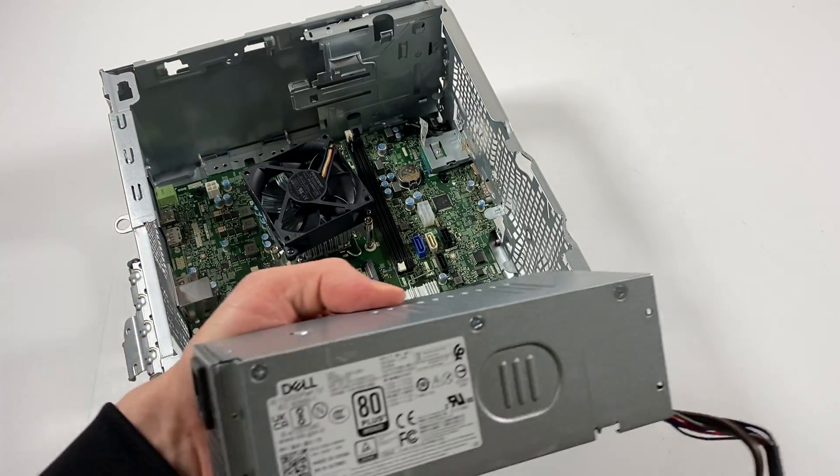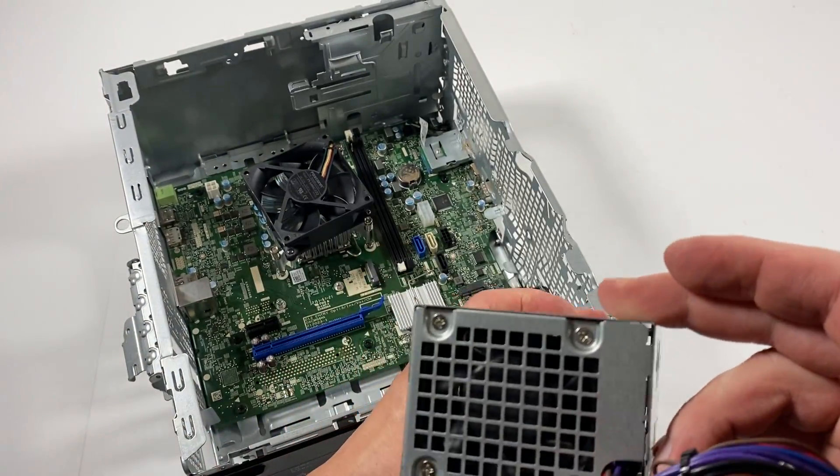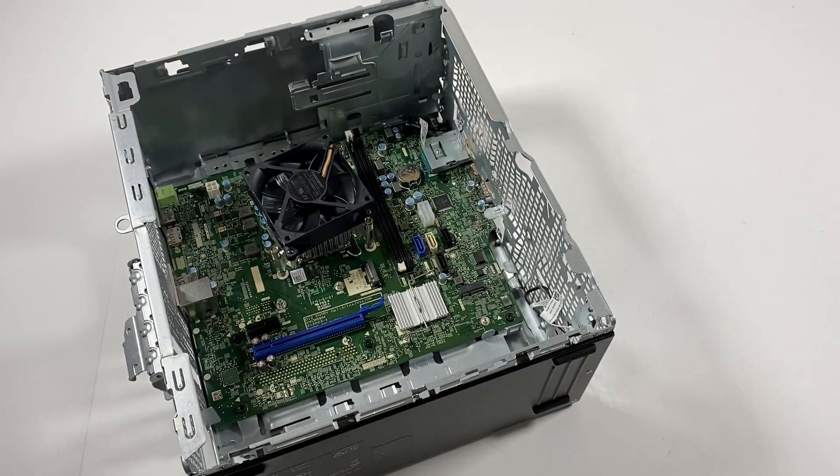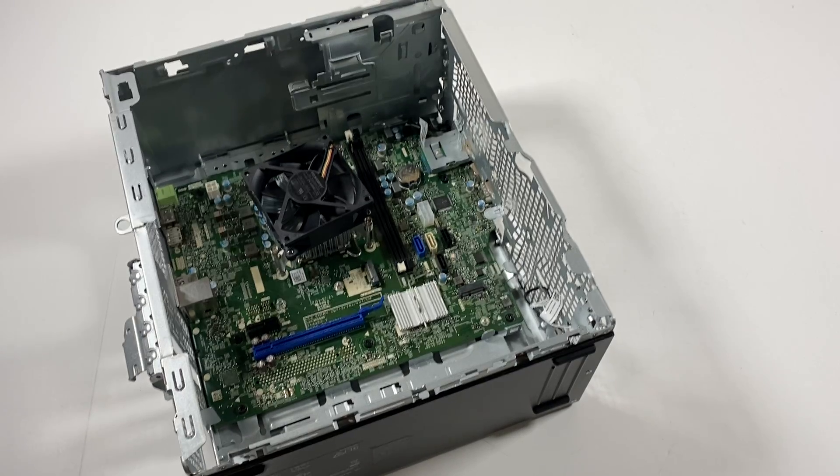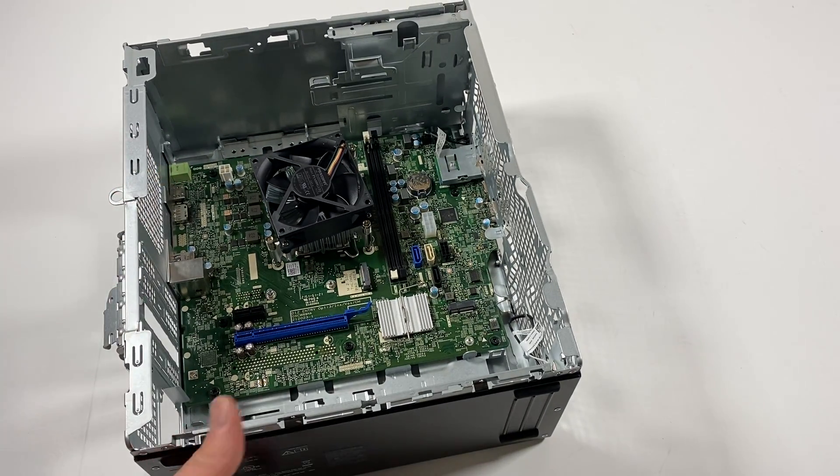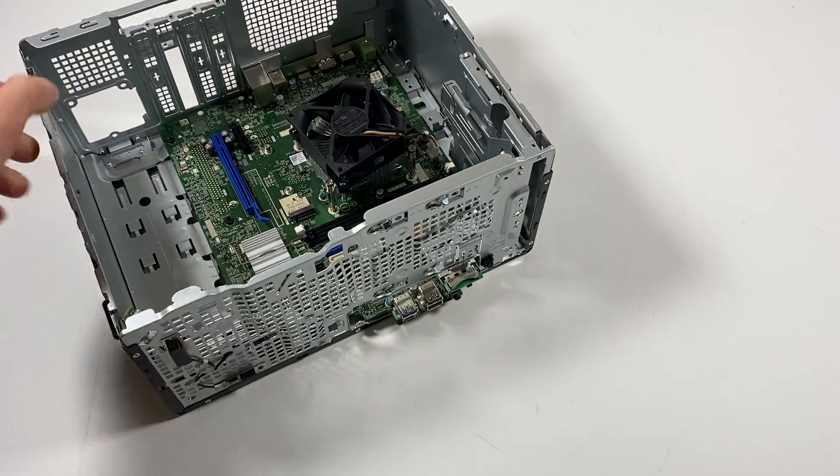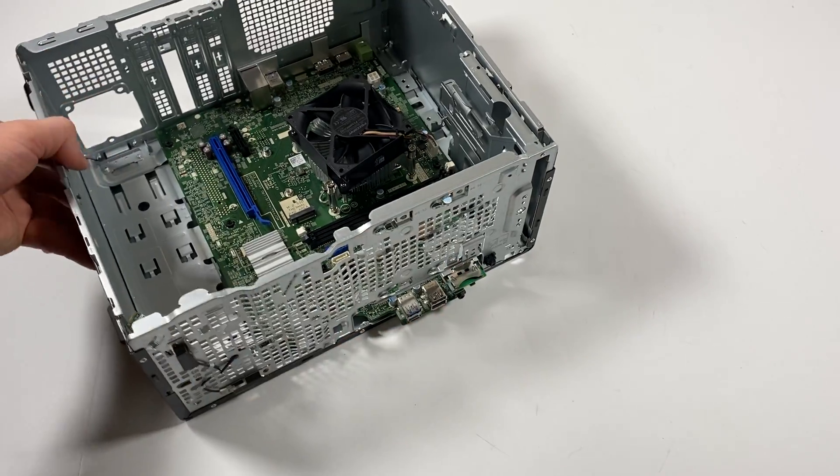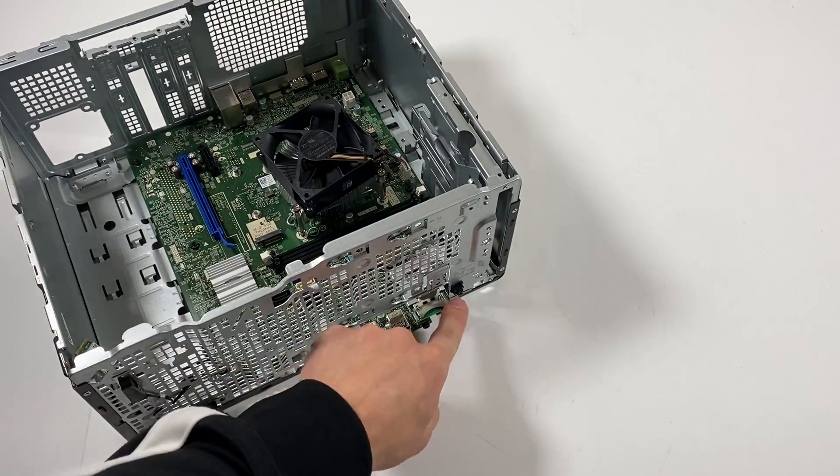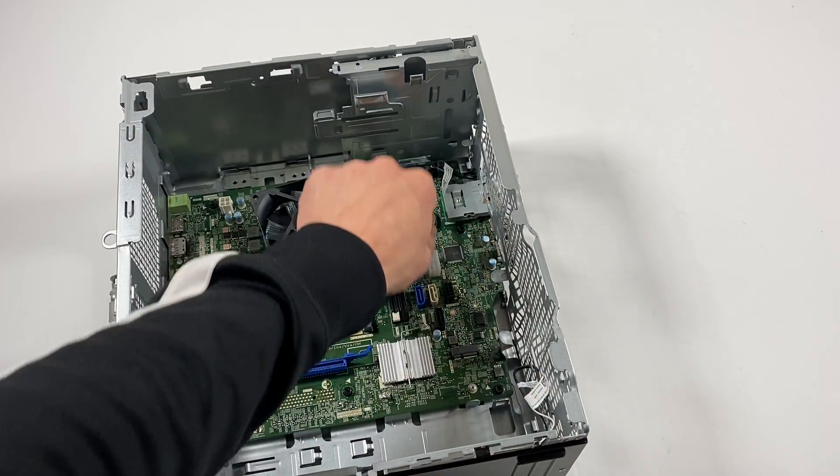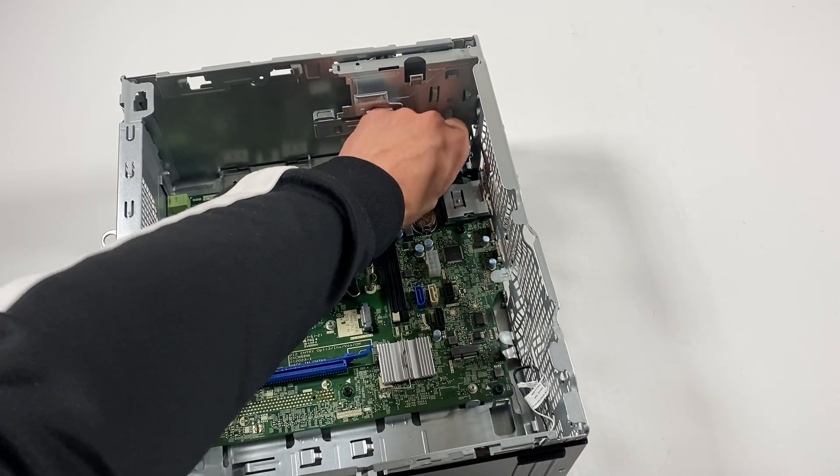Here's the power supply. Now I'm going to go up front and disconnect the power switch here in the corner from the motherboard.